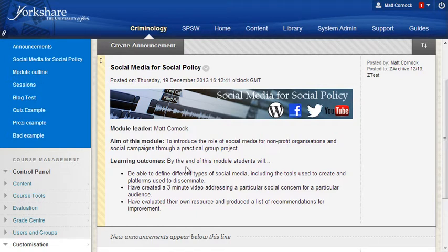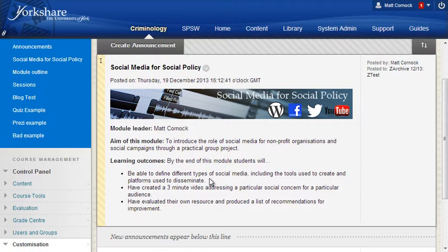This particular post gives a context to the module so every time students are visiting the site they're reminded why they're doing it and what the intended outcomes are at the end of the module. It brings a bit more context to the module as a whole.